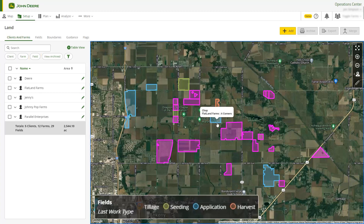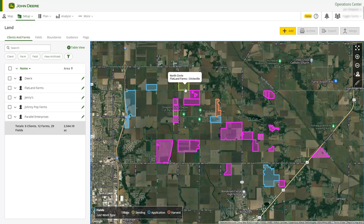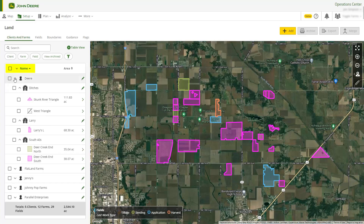Each field on the map is color-coded to indicate what type of work was done in the field most recently. On the Client and Farms tab, you can expand the client name to view the associated farms and fields, and select a field name to locate it on the map.